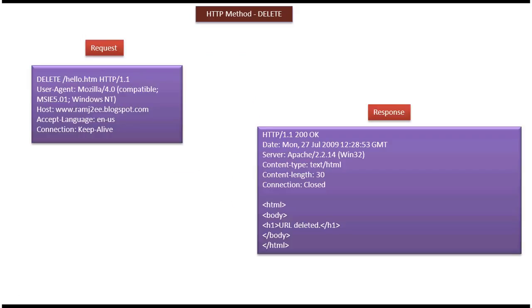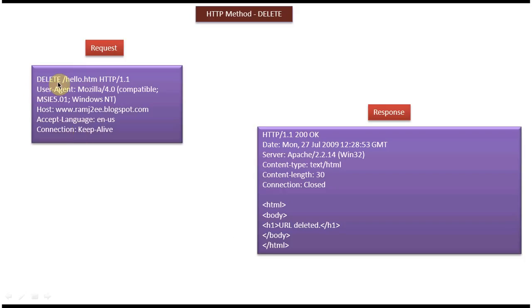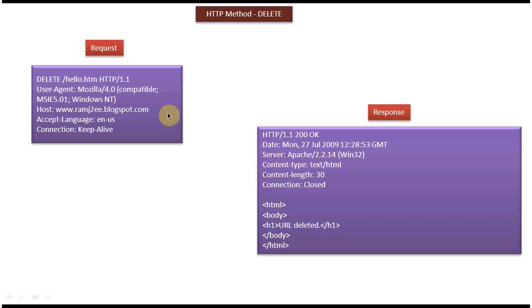Next we will see what the DELETE request looks like. This is a sample DELETE request. The first line is the request line, and the remaining part is the request header. Here it says to remove hello.htm from the host www.ramjtu.blogspot.com.